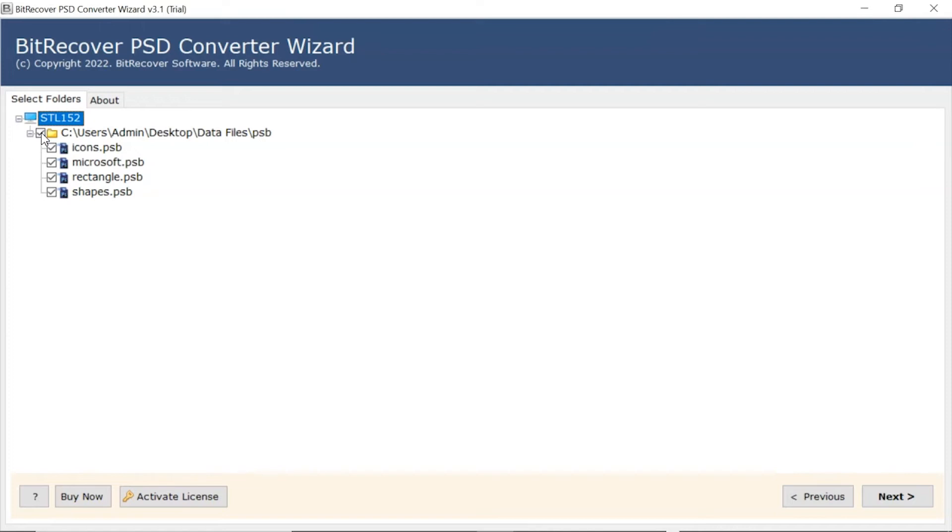Now, the user needs to mark the checkbox of required PSD files and unmark the rest. Now, click on the Next button.